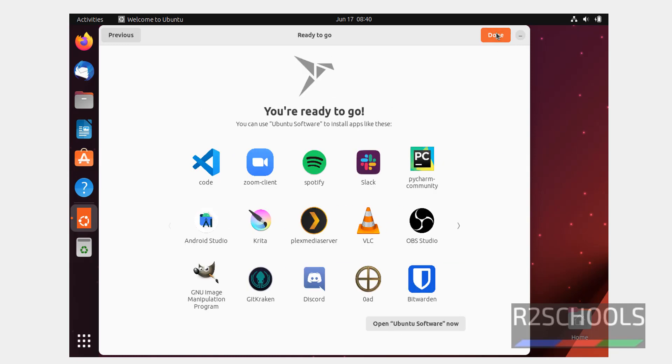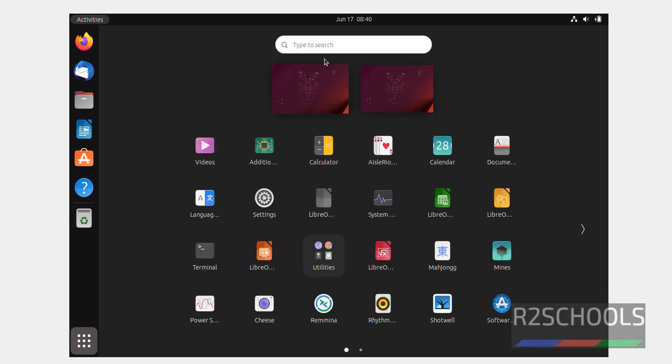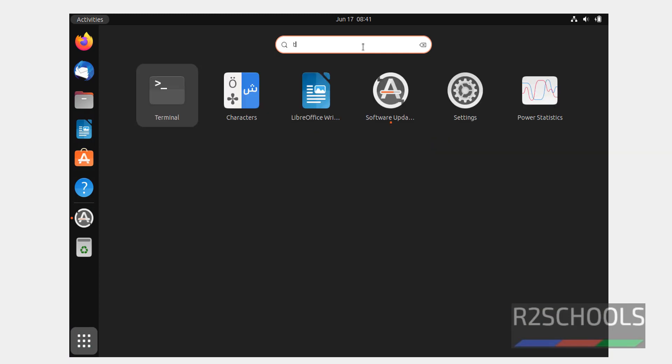Click on next, click on done. We have successfully installed Ubuntu. Let's verify. Click on show apps, search for terminal.